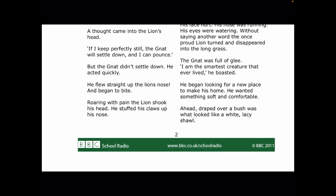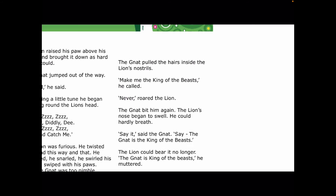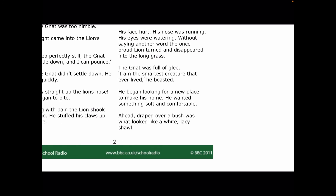Roaring with pain, the lion shook his head. He stuffed his claws up his nose. The gnat pulled the hairs inside the lion's nostrils. Make me the king of the beasts, he called. Never, roared the lion. The gnat bit him again. The lion's nose began to swell. He could hardly breathe. Say it, said the gnat. Say the gnat is the king of the beasts. The lion could bear it no longer. The gnat is the king of the beasts, he muttered. His face hurt. His nose was running. His eyes were watering. Without saying another word, the once proud lion turned and disappeared into the long grass.